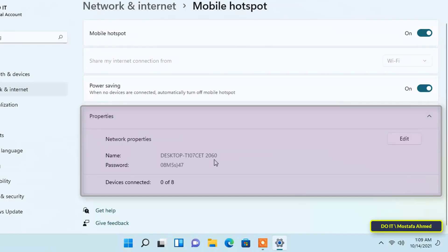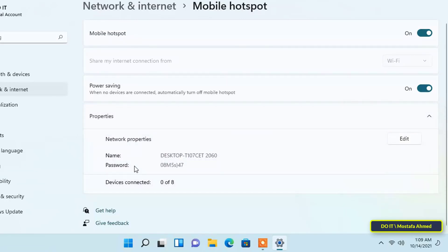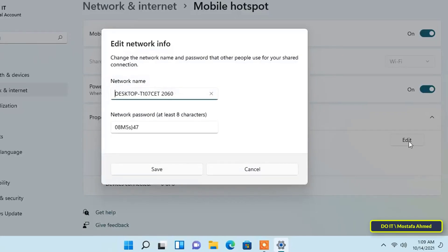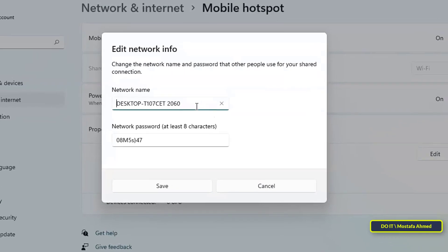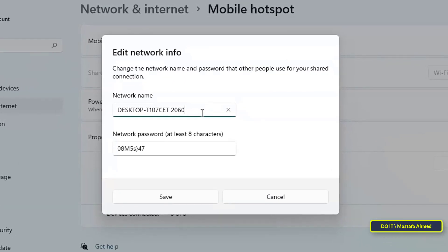You will also find a list of the number of connected devices, and Windows often allows you to share with only eight devices. To change the network name and password, click on the Edit button.